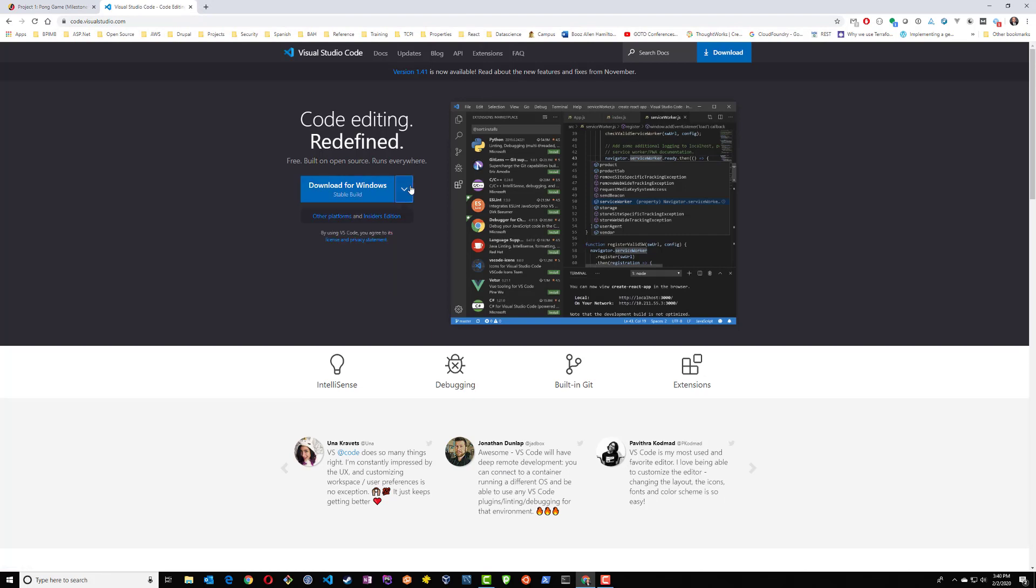Again, there are other editors you can use. This is just my personal preference. I already have this downloaded on my PC, so let's go back to the instructions.